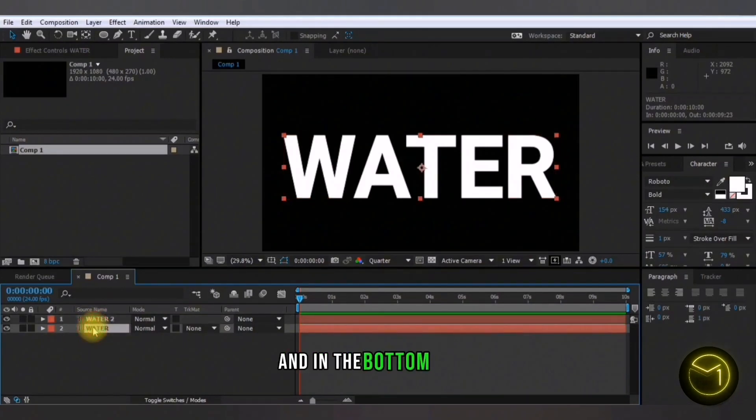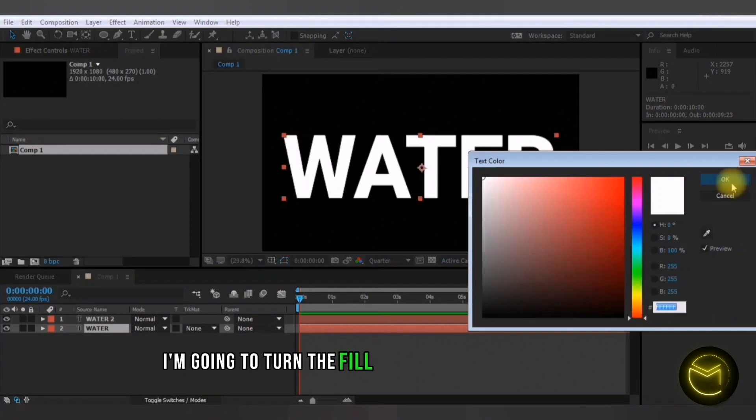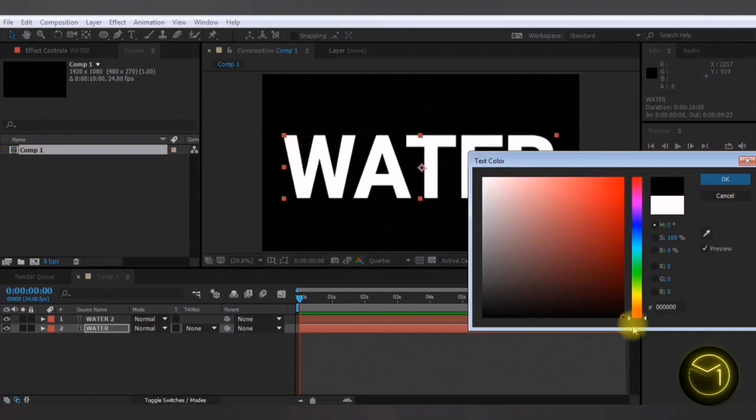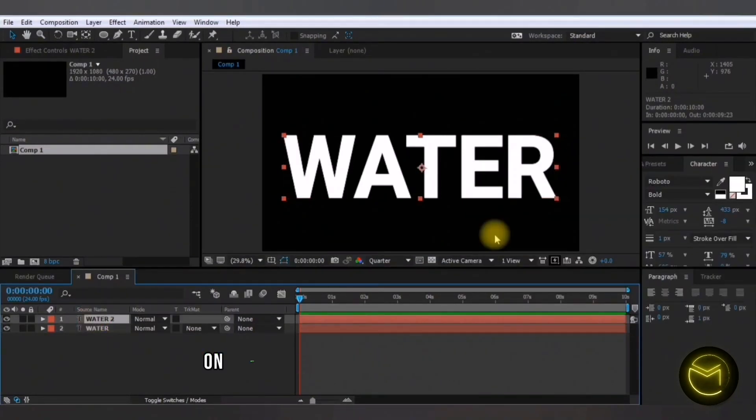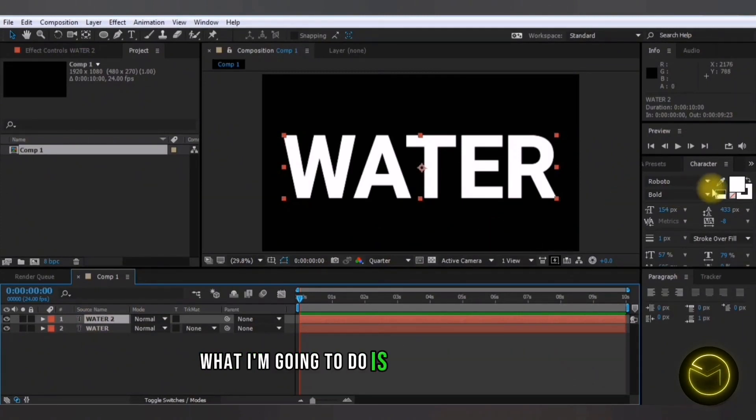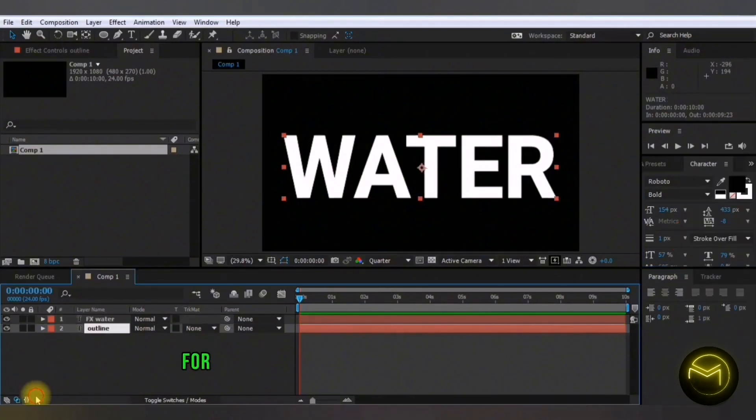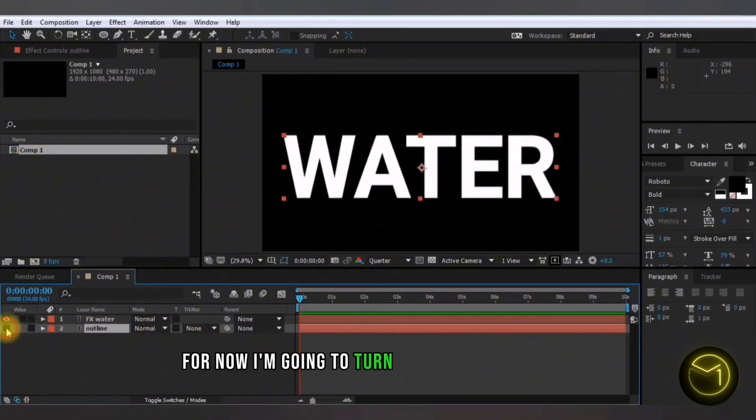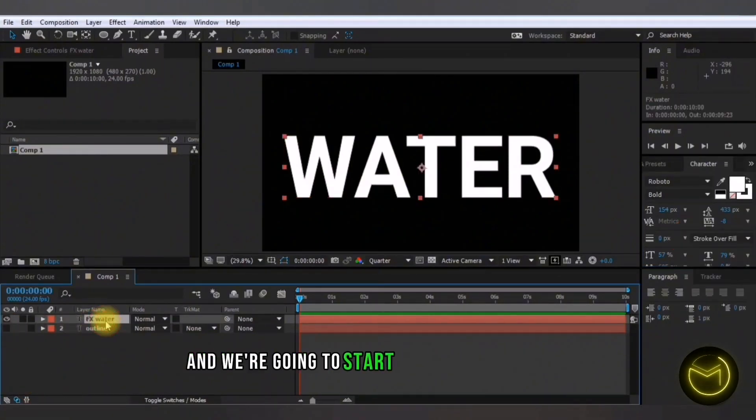In the bottom layer, I am going to turn the fill to the background color. In the second duplicated layer on which we're going to apply the effects, what I'm going to do is turn off the stroke. For now, I'm going to turn off the bottom layer and we're going to start applying the effects.